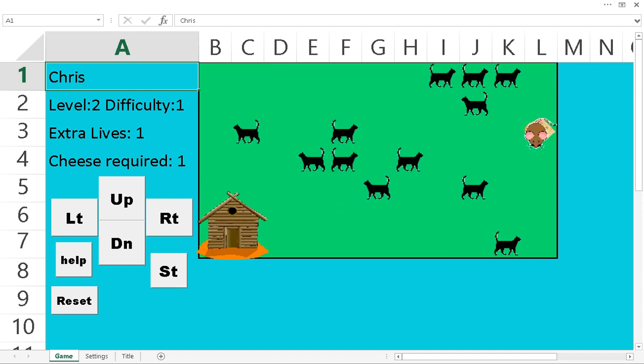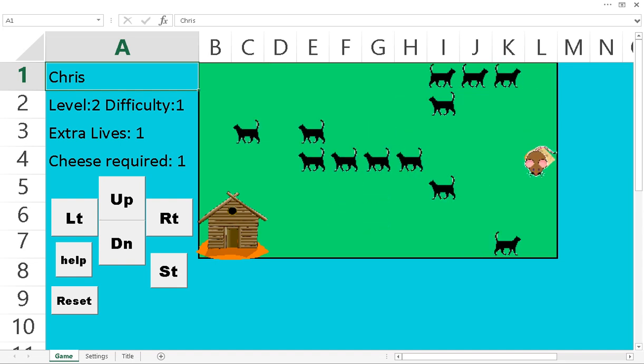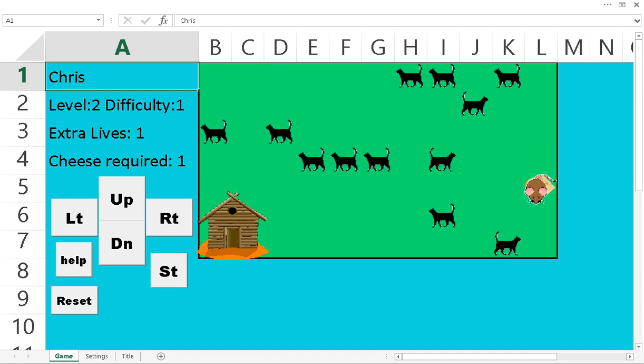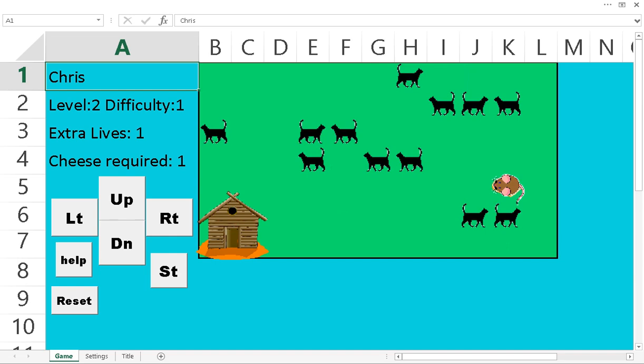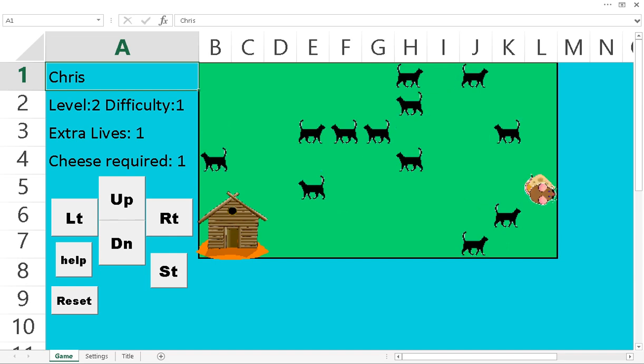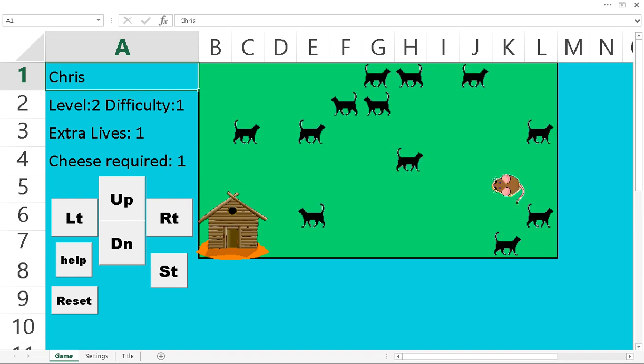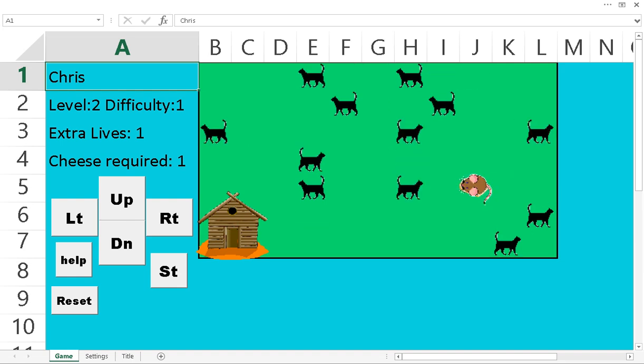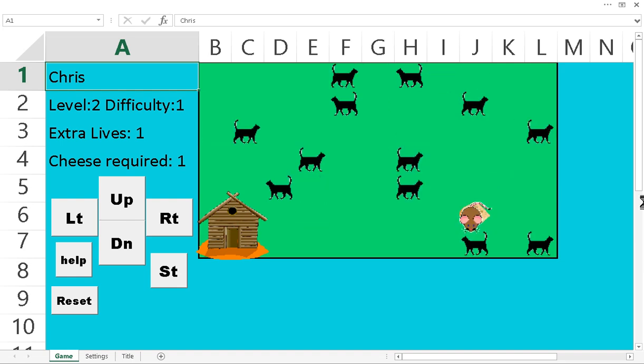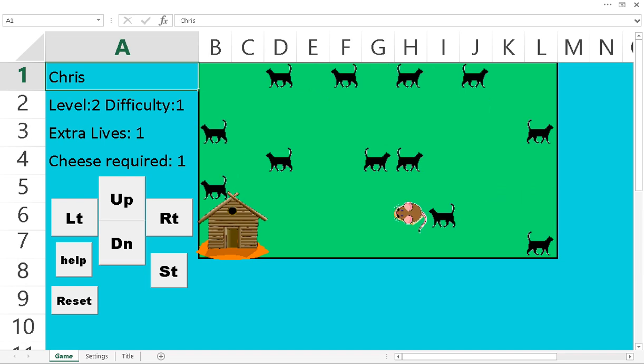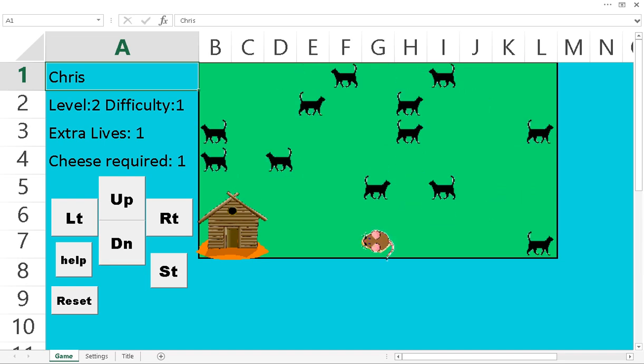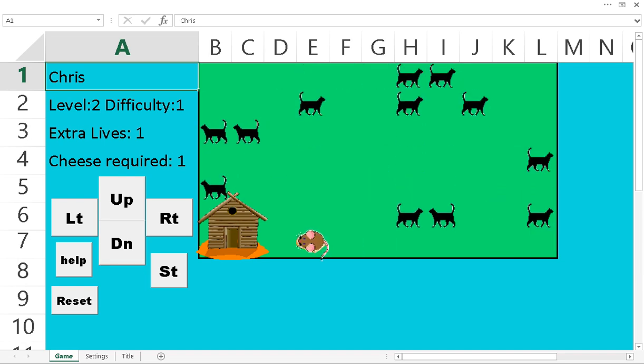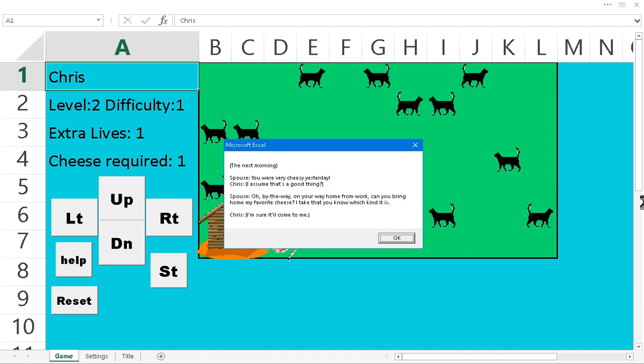So like right now, there's only one cat at that bottom row. So for me to get across, I might want to go towards the bottom of the screen. Yeah, just like that. Now I could just run free and clear.